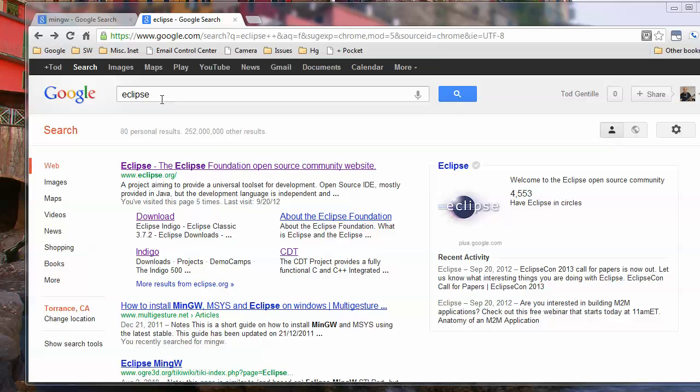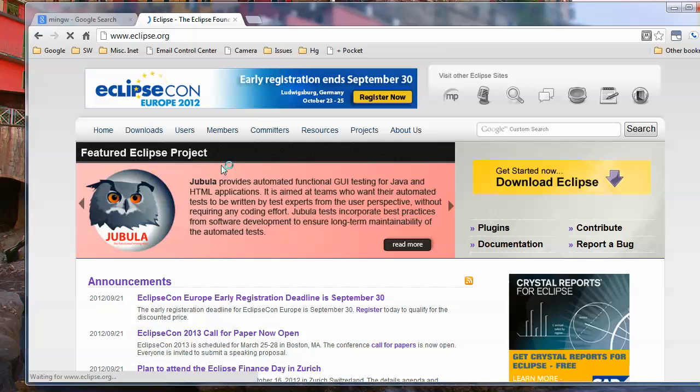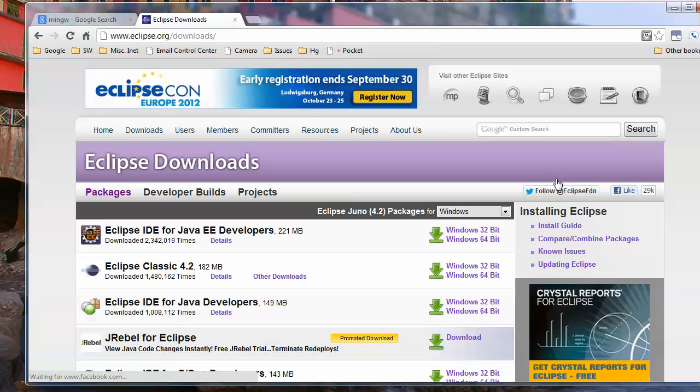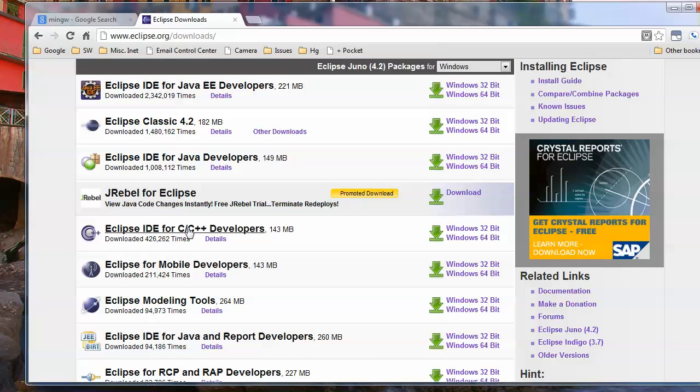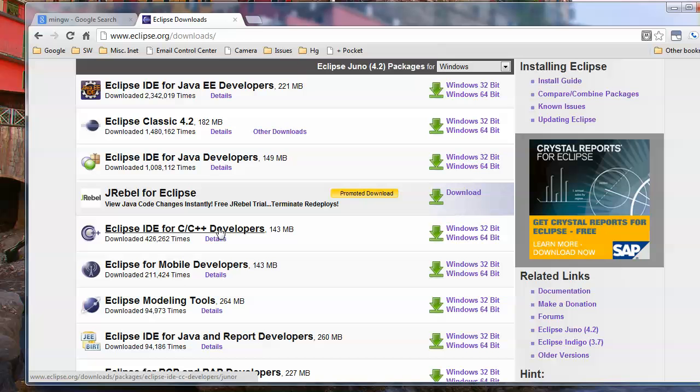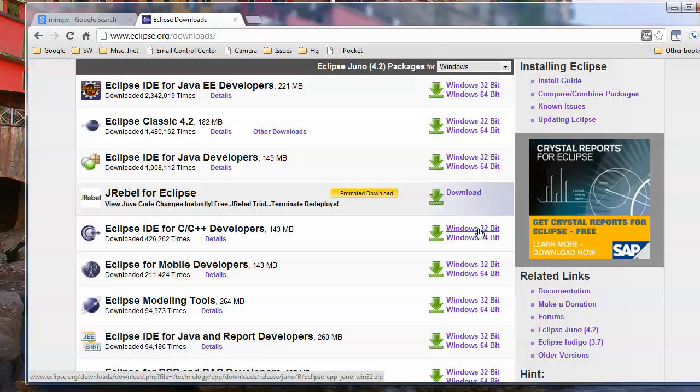You can just type Eclipse into a search engine and it should be the first hit, the Eclipse Foundation. This is all open source, all free, so just go over here and say download Eclipse. Scroll down and you'll see Eclipse IDE for C/C++ developers.